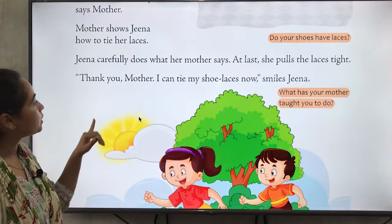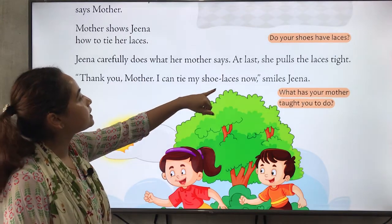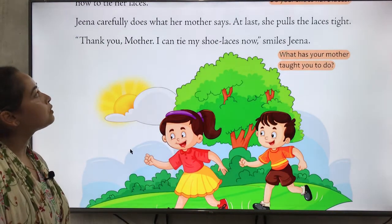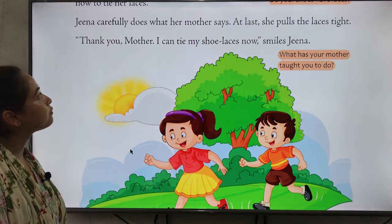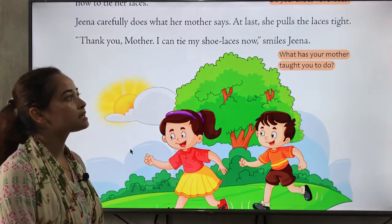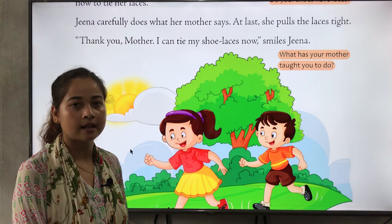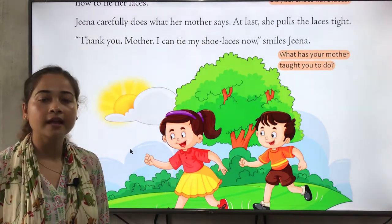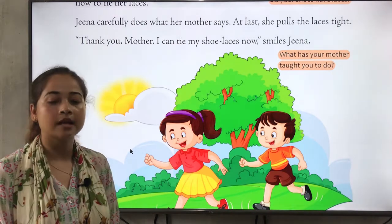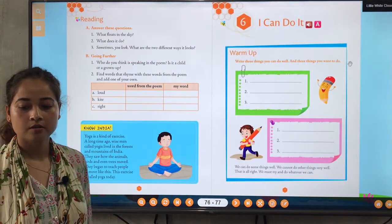Zina carefully does what her mother says and at last she pulls the laces tight. 'Thank you mother, I can tie my laces now,' Zina smiles. Zina was carefully learning what her mother was saying and at last she ties her laces by herself and thanks her mother.